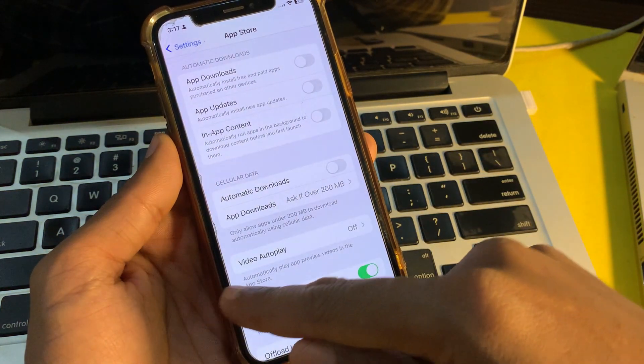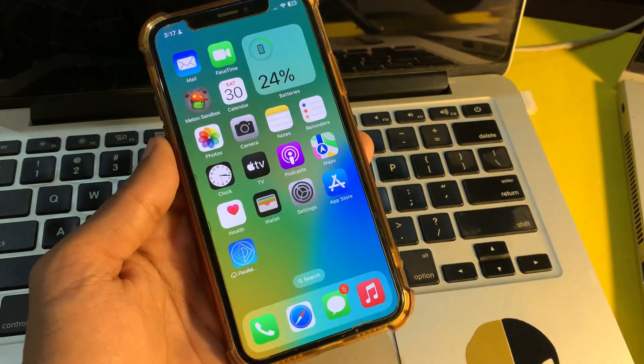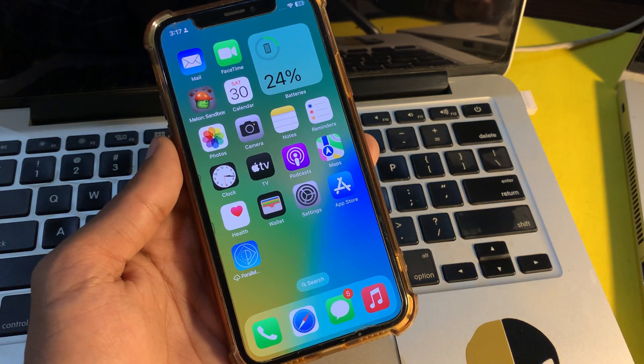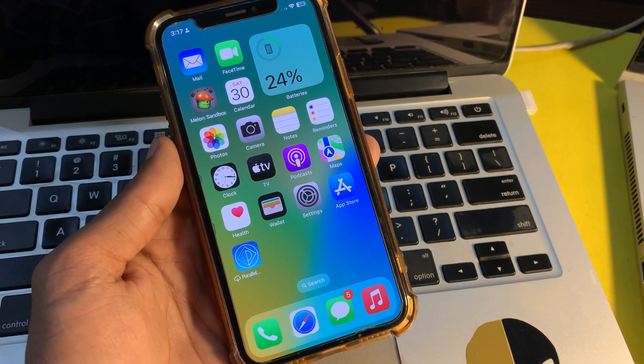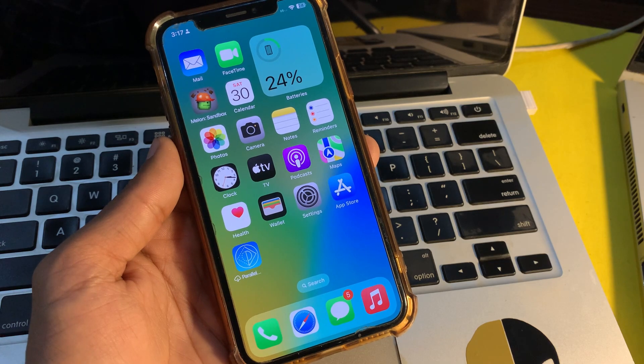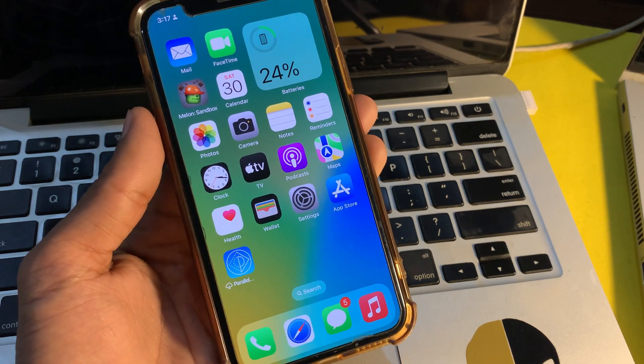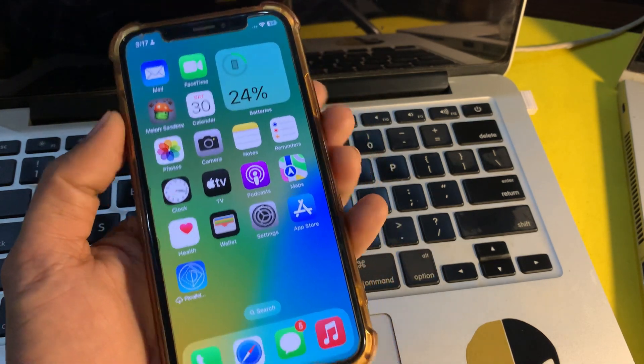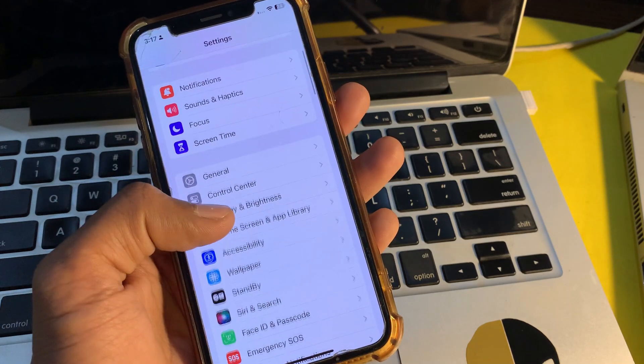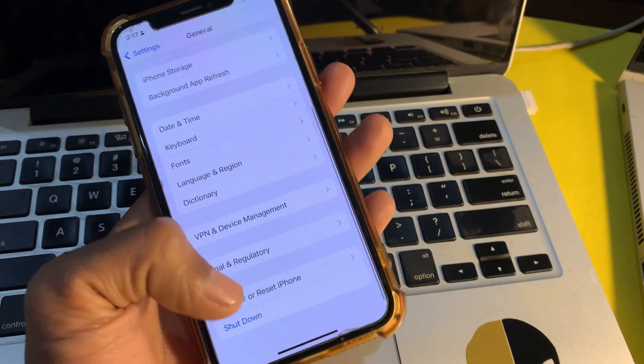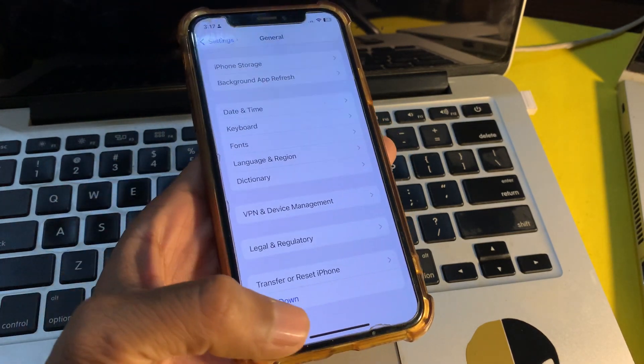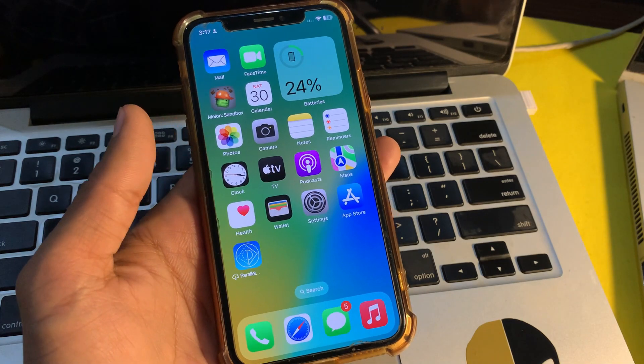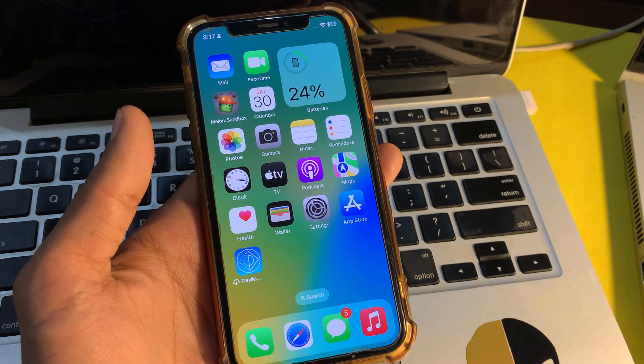The next step is to restart your iPhone or iPad. Many times you can get rid of the battery drain issue on your iPhone through a restart. It is worth giving a try. You can go to Settings, click on General, scroll down and click on Shutdown, and restart your iPhone from here.